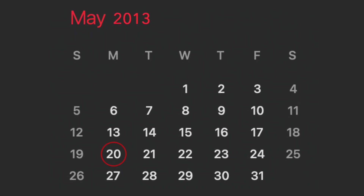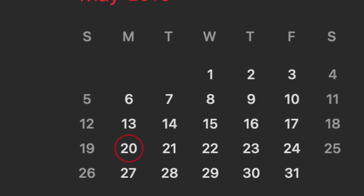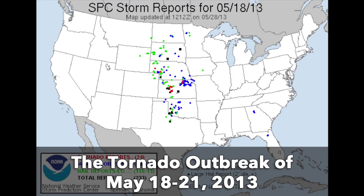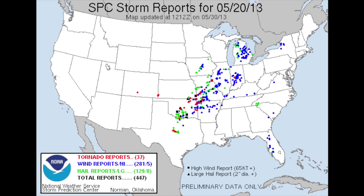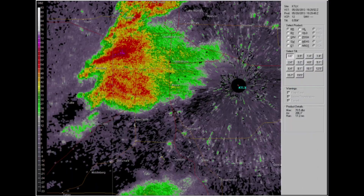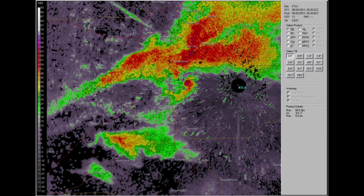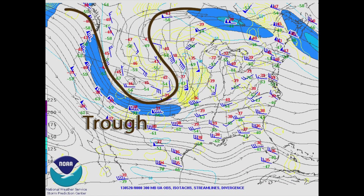A tornado outbreak occurred over Oklahoma during the afternoon and evening hours of May 20th, 2013. It was the last day of a three-day significant severe weather event occurring from May 18th to May 21st, 2013 — called the tornado outbreak of May 18th to 21st of 2013 — which affected parts of the Midwestern United States and lower Great Plains. This event produced the most deadly and devastating tornado of the year for Oklahoma and the United States.